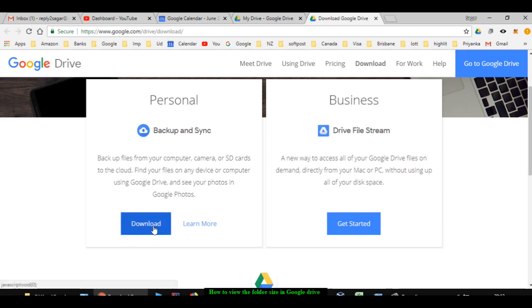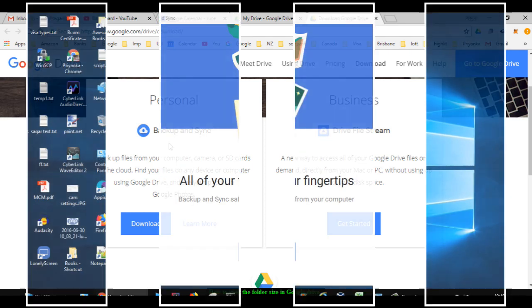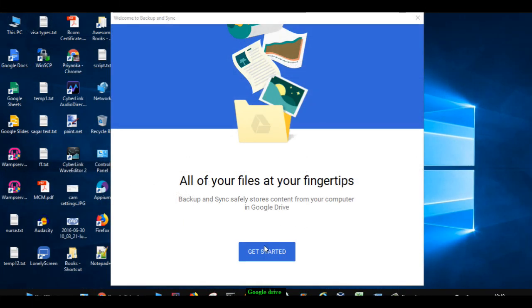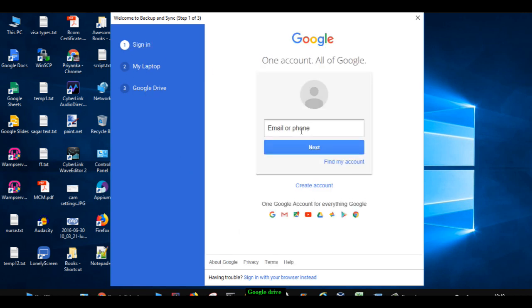Download that Backup and Sync utility. Once it is downloaded, you can install it. After the installation is done, you will end up on a screen where you have to sign in with your Google account.